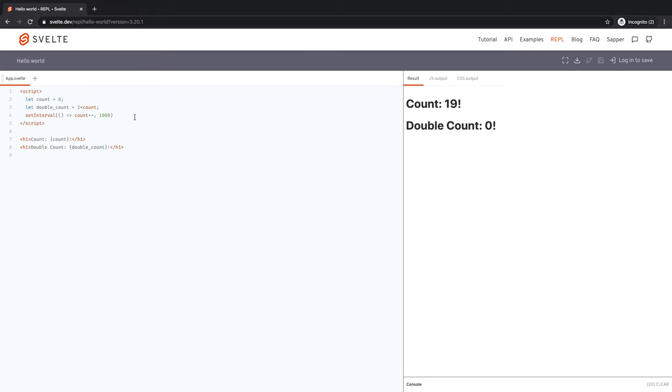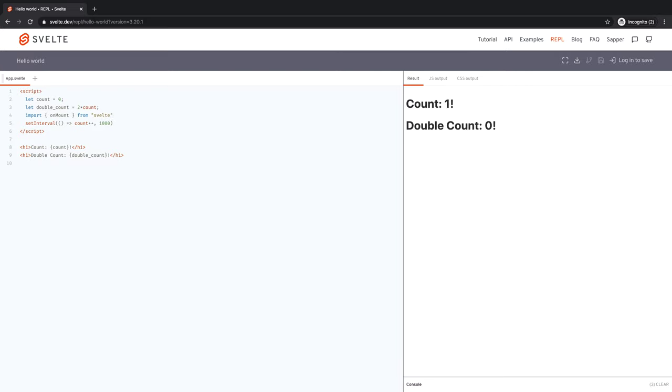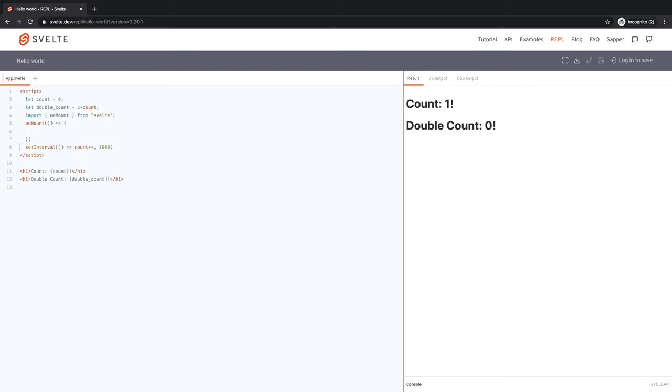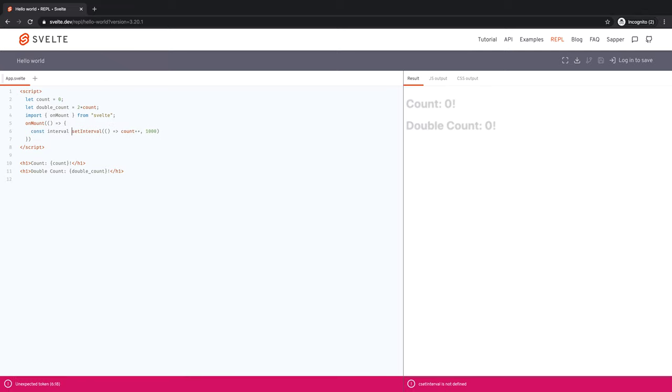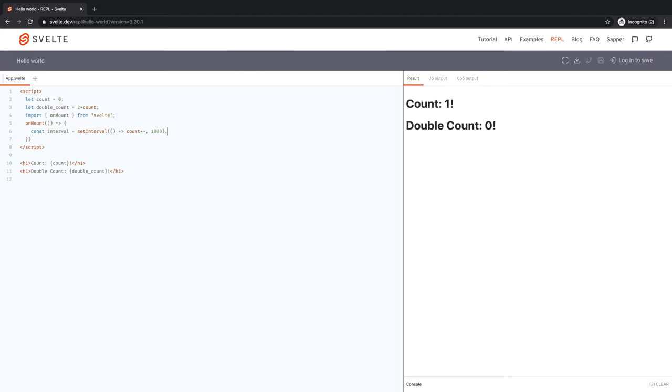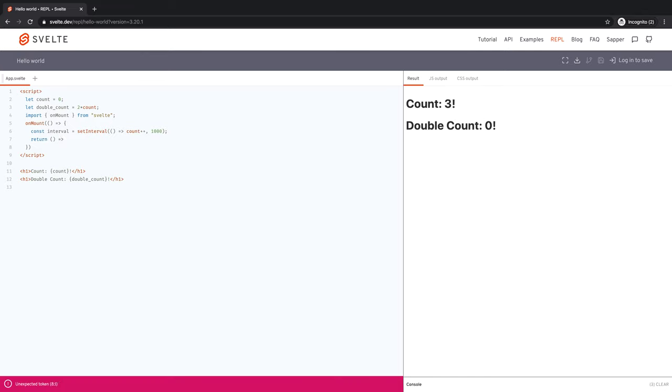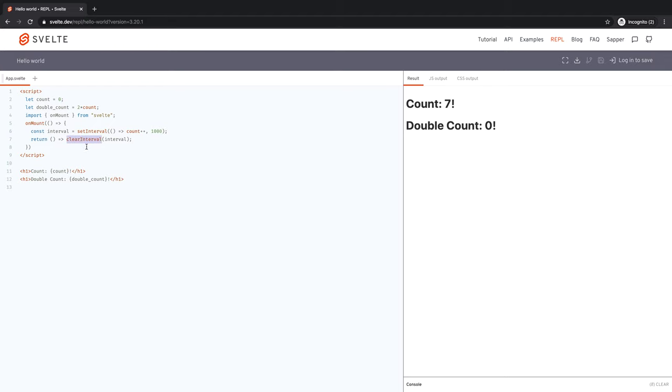So before I fix that, I want to fix what I've done wrong in set interval. It's going to create the interval, it's never going to clear it. So the right way to do this is I import onMount from Svelte and then add an onMount callback. The callback is that we set the interval, we save that interval, const interval equal to, and then we return an onDestroy callback, which is clearInterval interval. So this way, onMount, we will create the set interval and then onUnmount or onDestroy, we will clear it.